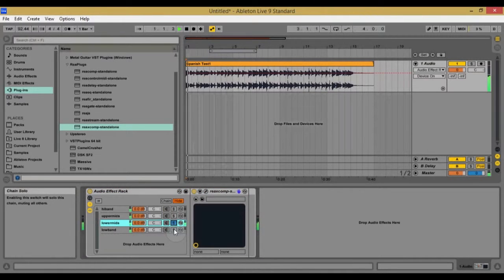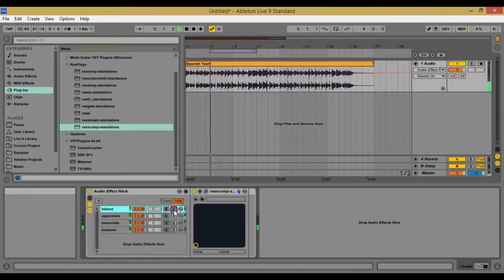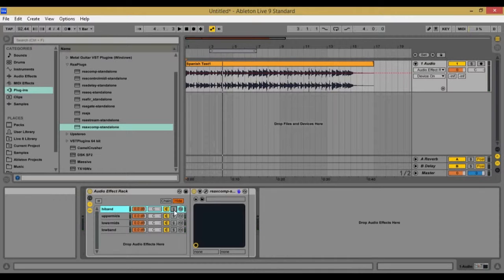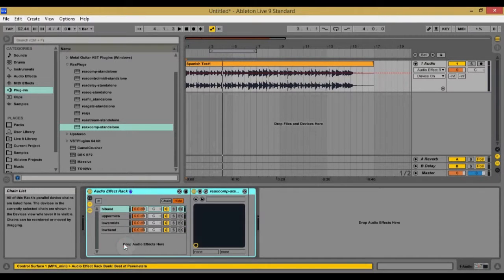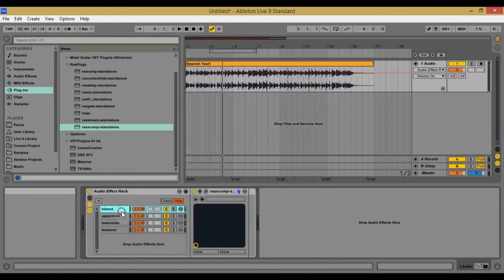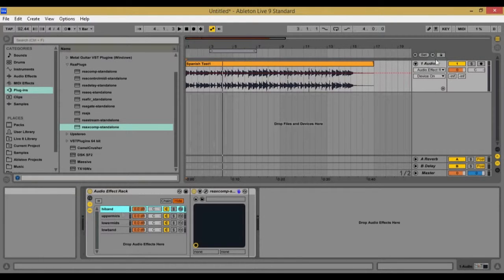So there we go. So that is really, really awesome. I was happy to find out that that actually worked because I've been wanting to split frequencies without changing the tone. Like when I'm mastering, I don't want to change the tone of the song.